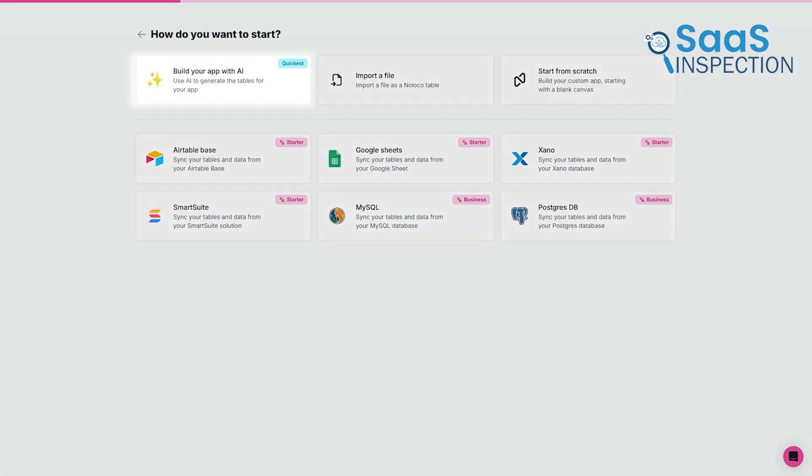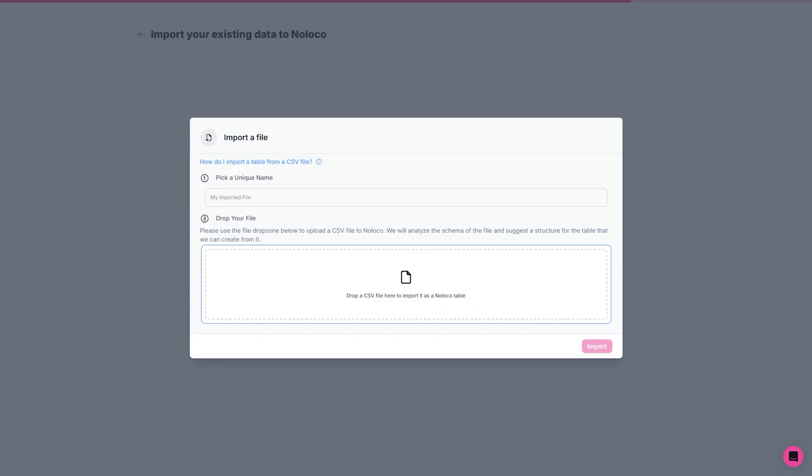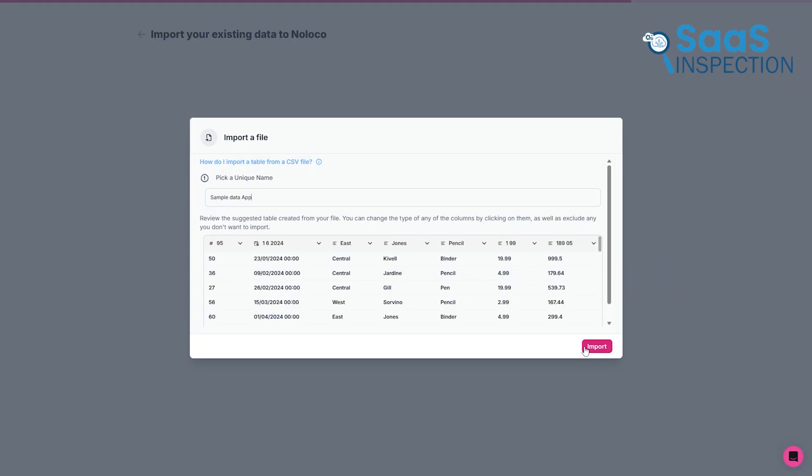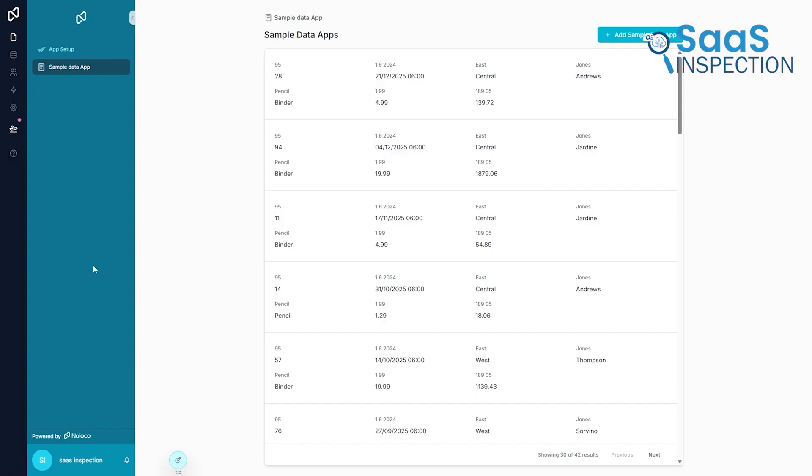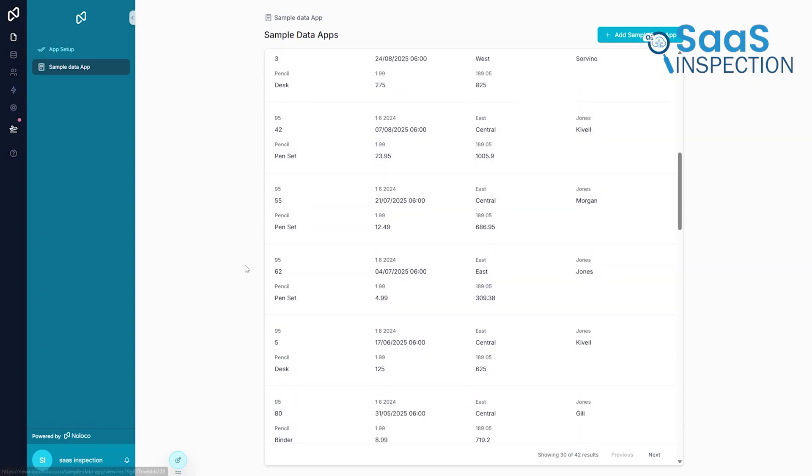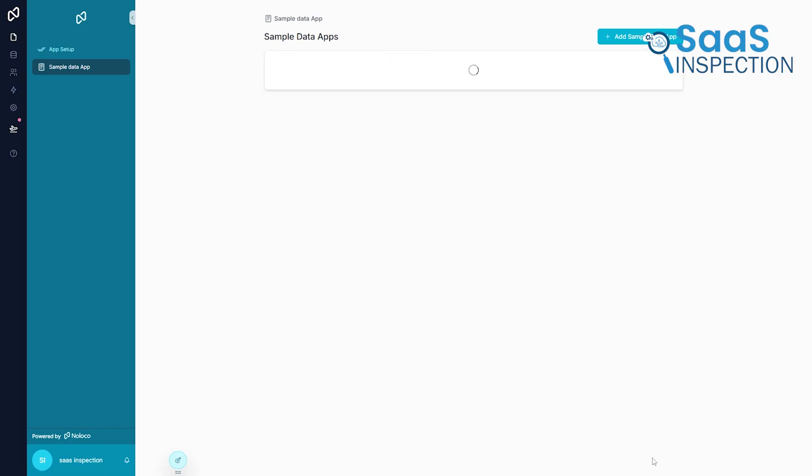For an even faster start, you can use the AI App Builder. Simply connect a spreadsheet with your existing project data, and the AI will construct a functional app for you. The AI can also generate sample data and structure it according to your needs.